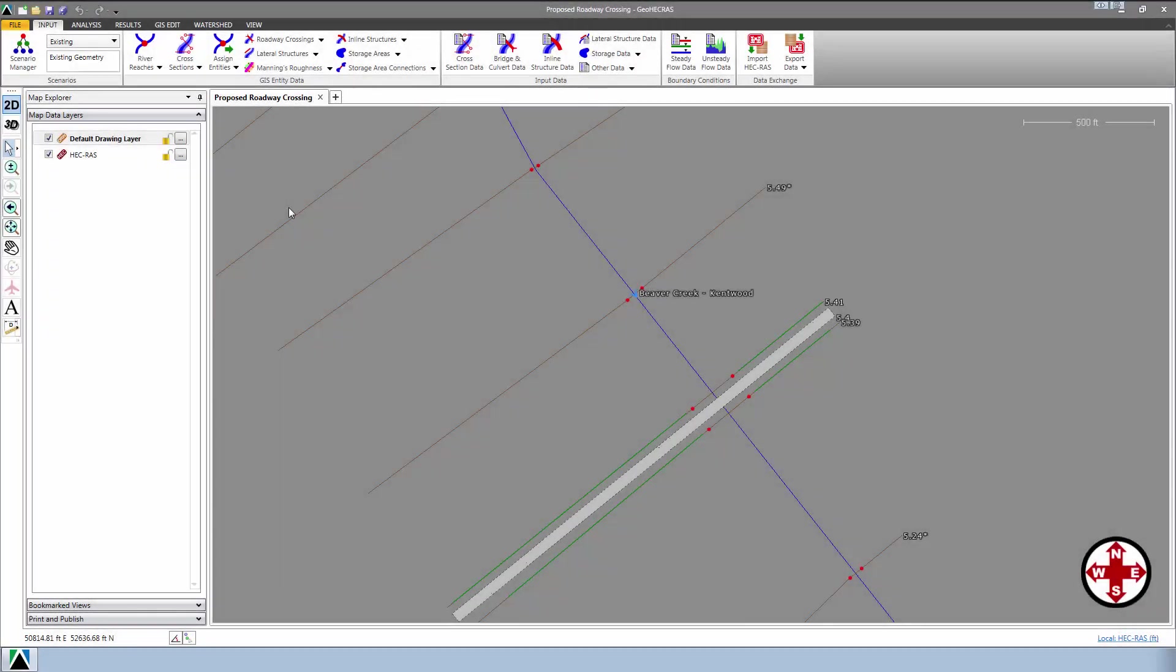In this tutorial, we're going to learn how to perform scenario management in GeoHECRAS. One of the powerful features of the Army Corps' HECRAS software is its ability to support multiple geometry files as well as multiple flow files.